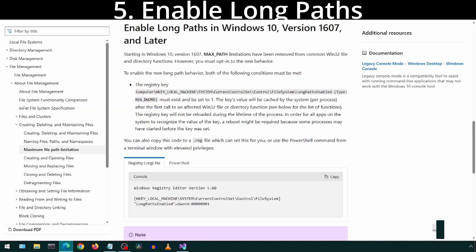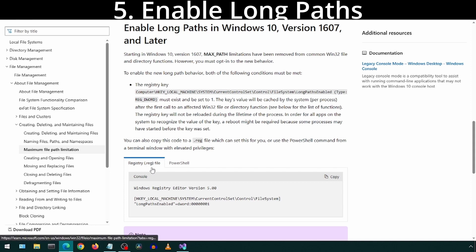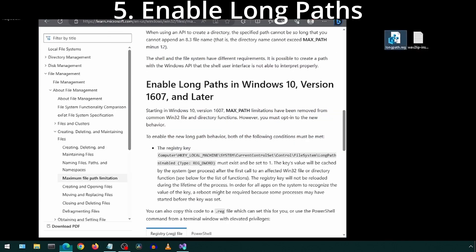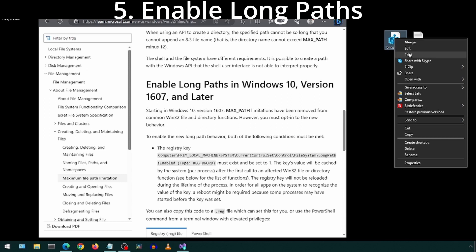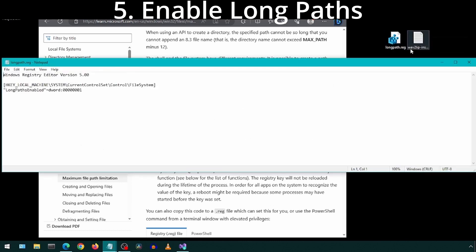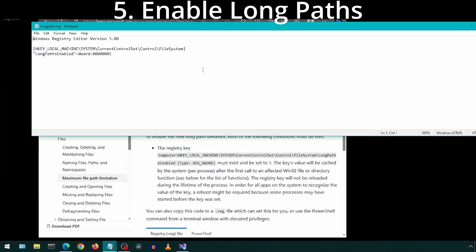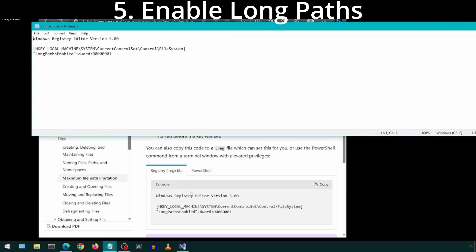We will enable LongPath with a registry edit. Copy this registry edit from the Microsoft site and save it as a .reg file. Then just double-click that .reg file to update the registry. This file sets the LongPath enabled flag to true.